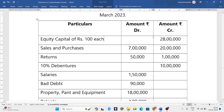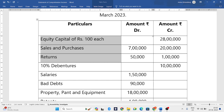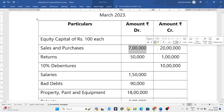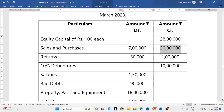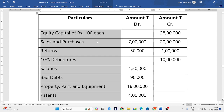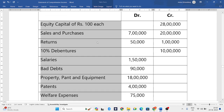They have given certain details: equity share capital of rupees 100 each, sales and purchases, and returns. In the debit column this is purchases, and in the credit column it is sales. For returns, whatever is in the debit column is sales returns, and in the credit column that amount is purchase returns — we should be very careful about this. Next we have debentures, salaries, bad debts, property plant and equipment, patents, and welfare expenses.